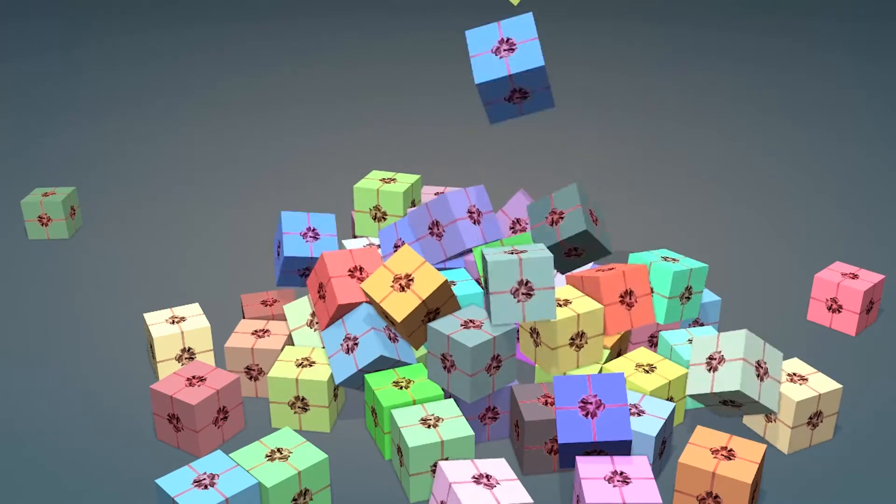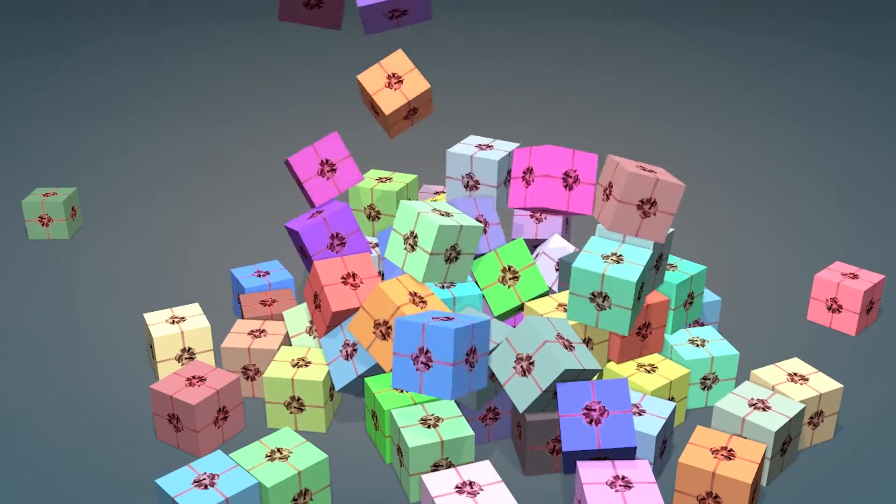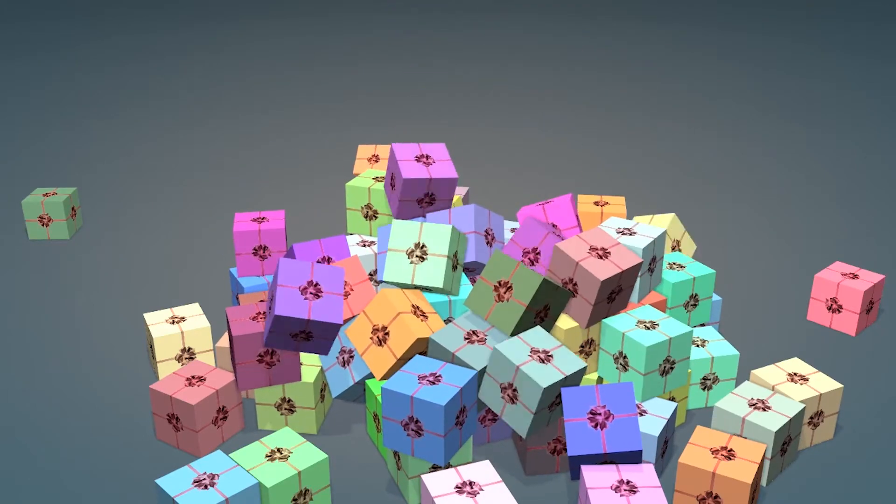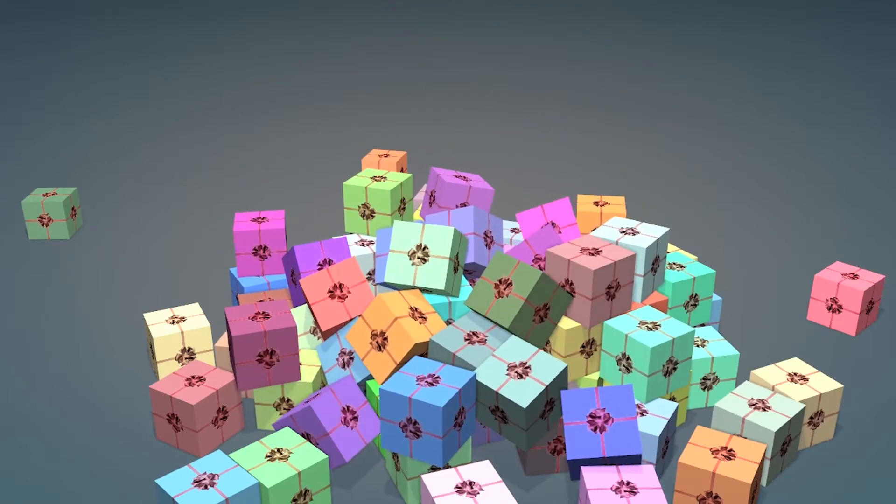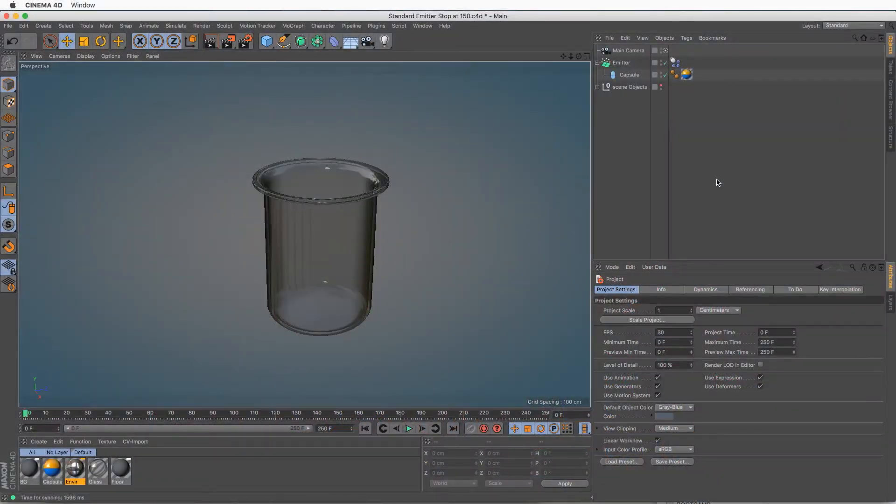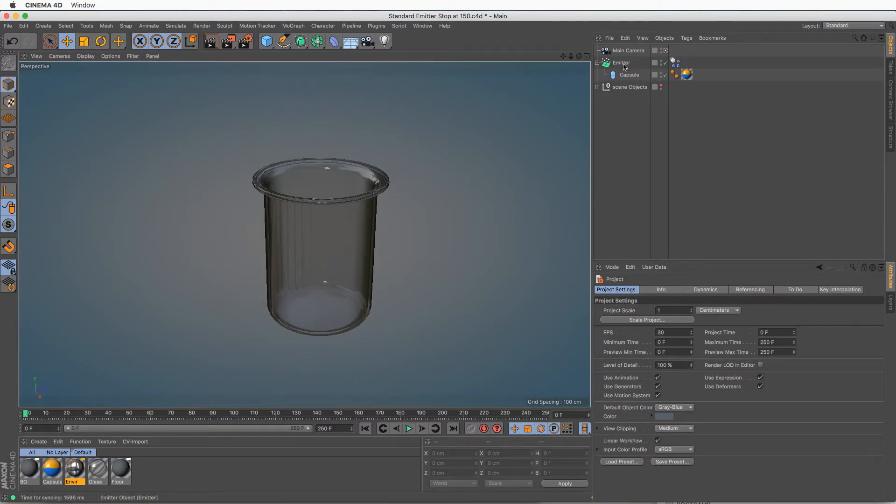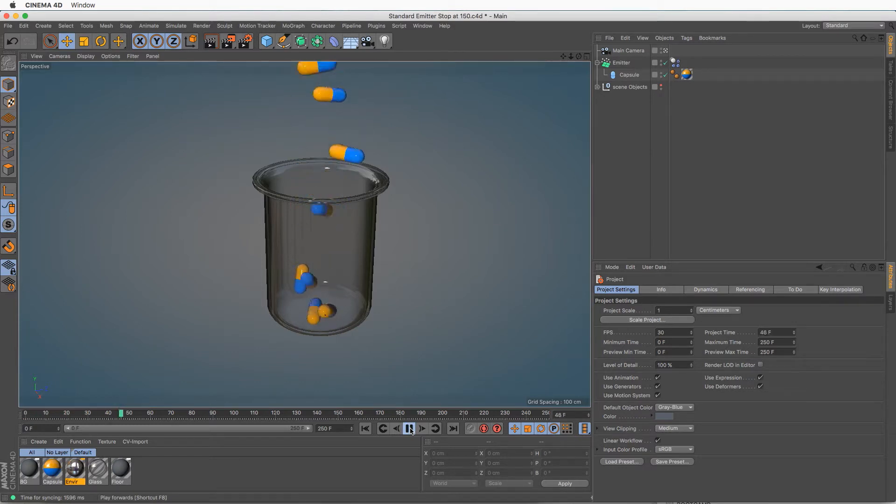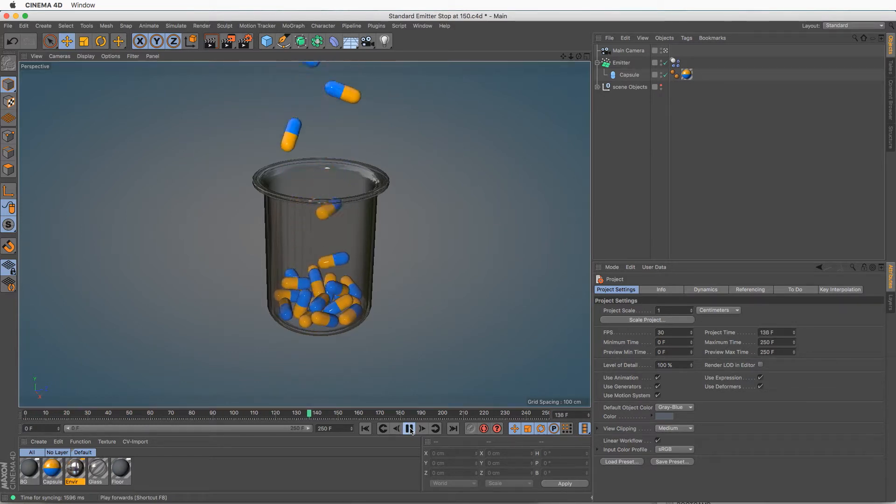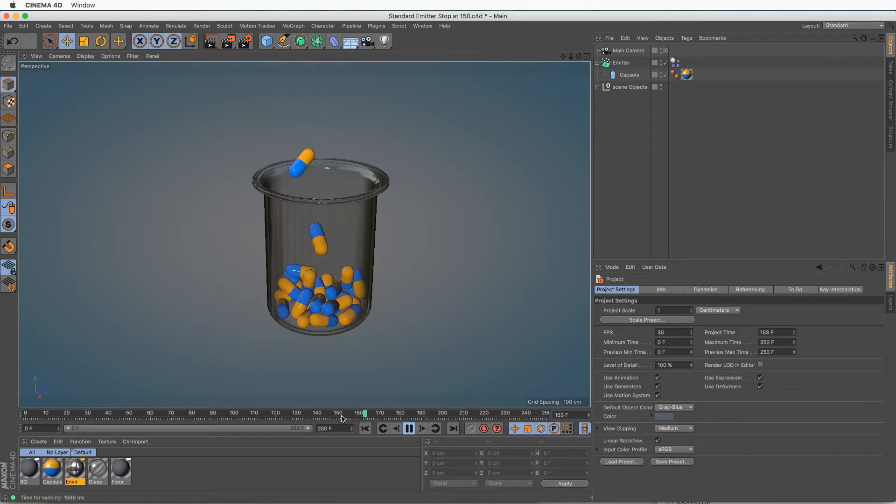Let's take a look at this setup and see what kind of challenges it poses. Here we have a standard scene where a standard particle emitter is emitting capsules as dynamic objects. Let's play and see what happens. As you can see, they are filling this glass. The emission stops at 150, and there we go at the end of our simulation.